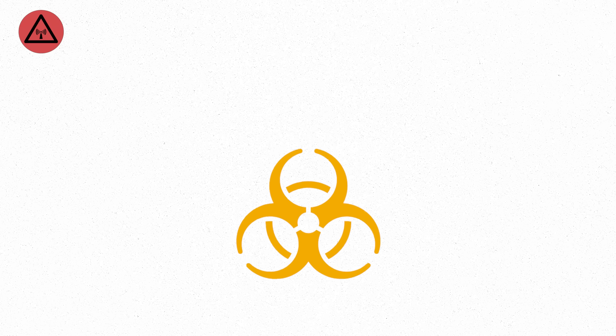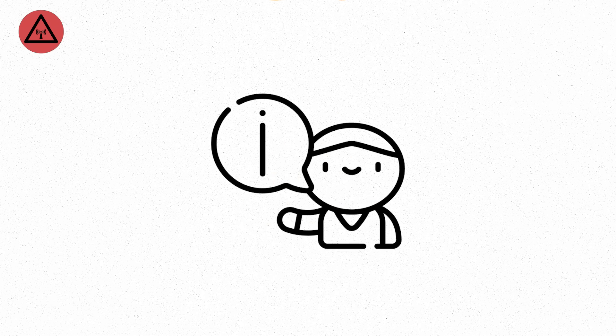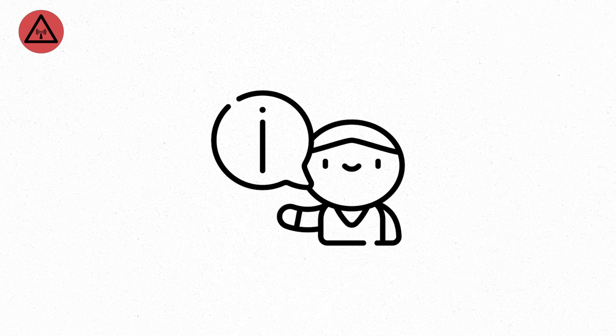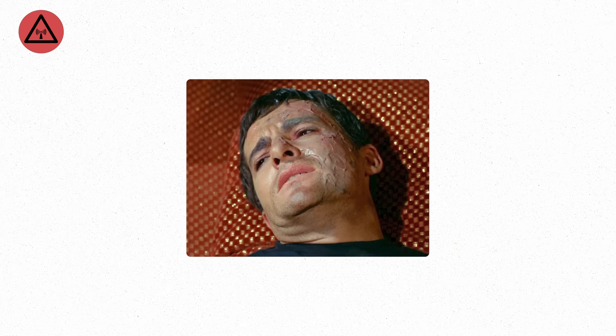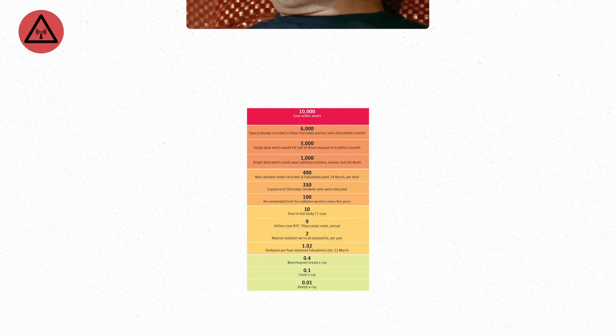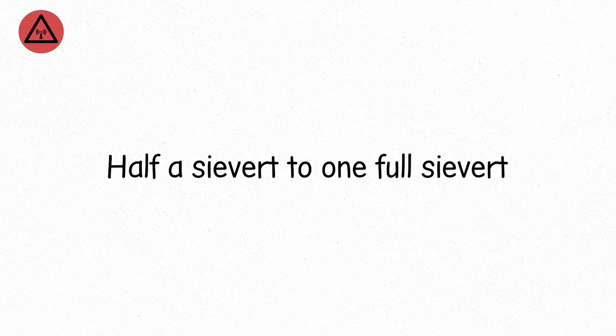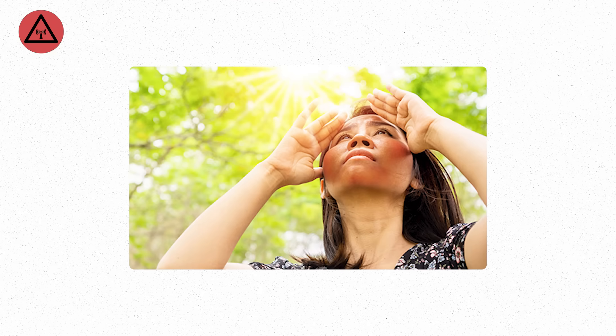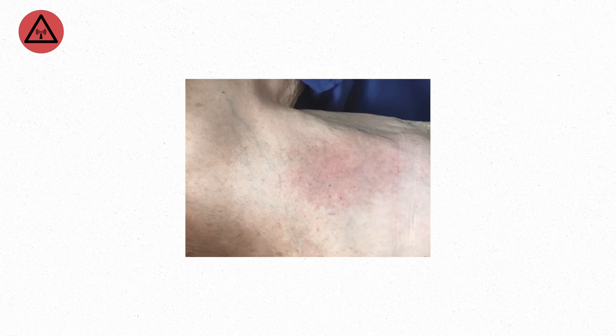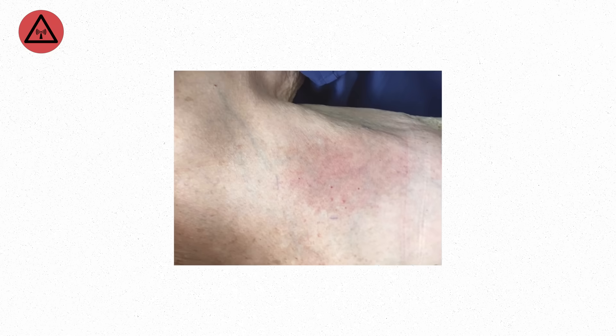Level six. Now radiation doesn't wait to make itself known. You don't need to ask if something's wrong. Your body answers for you. This is where acute radiation sickness begins. A dose in the range of 500 to 1000 millisieverts, or half a sievert to one full sievert. If you receive it in a short burst, like minutes to an hour, symptoms can appear within a day.